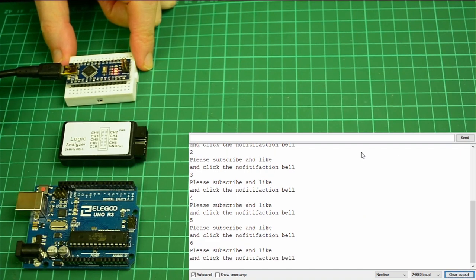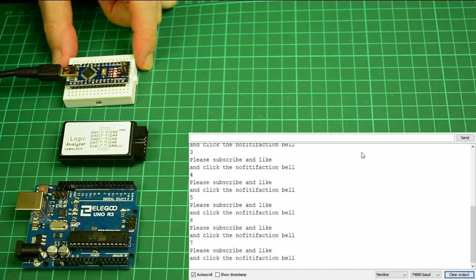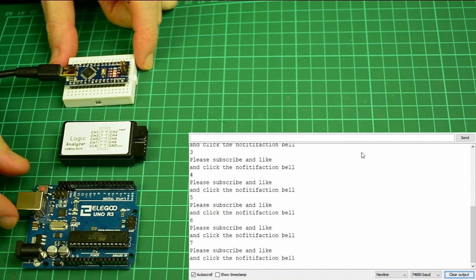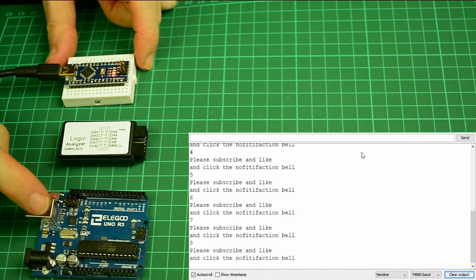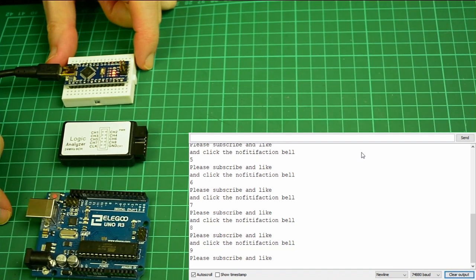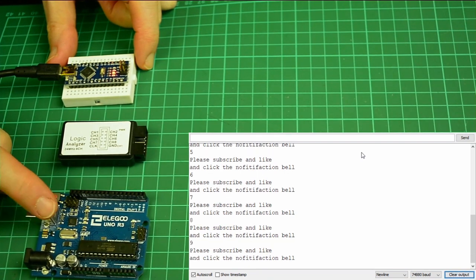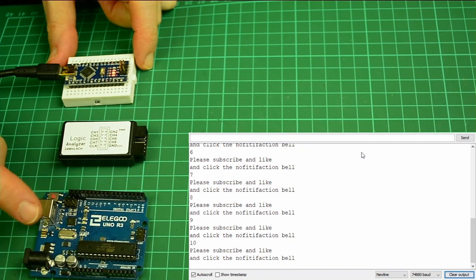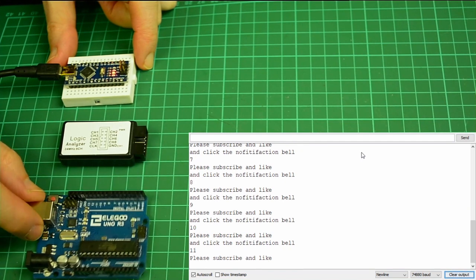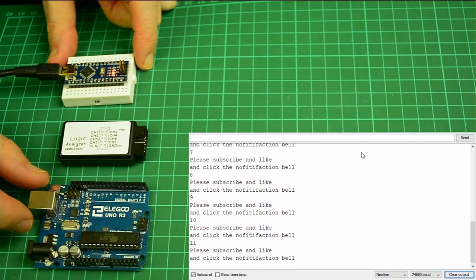There we go — three, four, five. So that's sending this every few seconds. What I want to do now is actually capture this in my Arduino Uno and have it act as a serial TTL capture device.